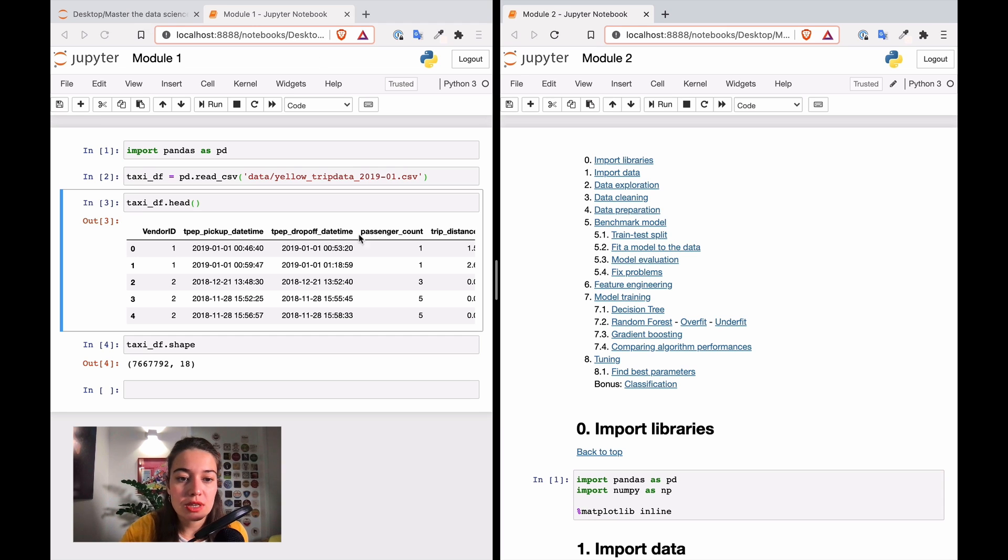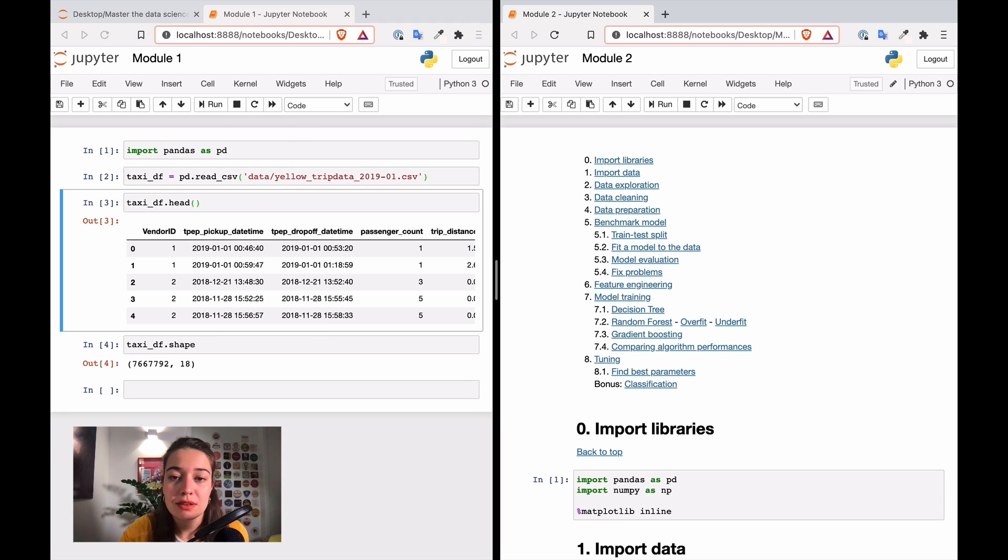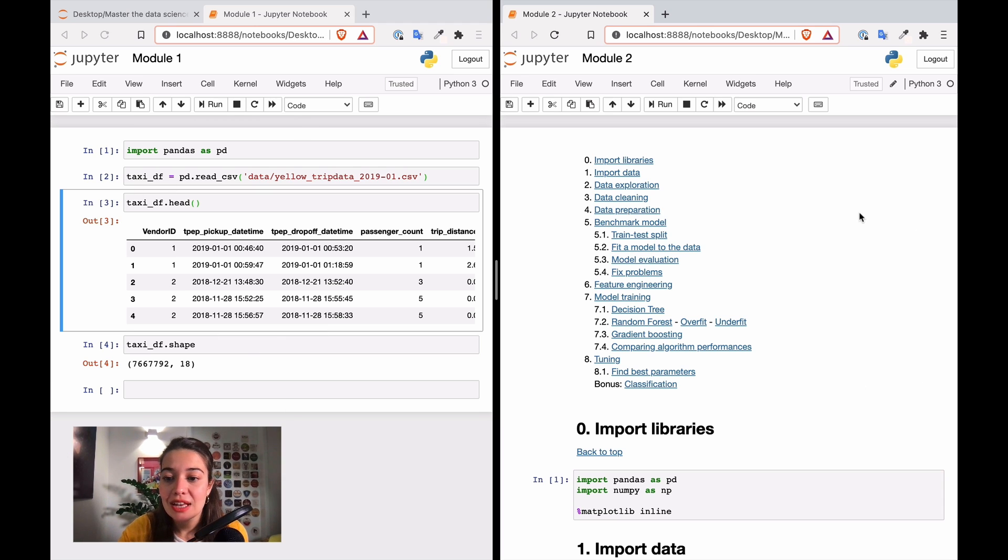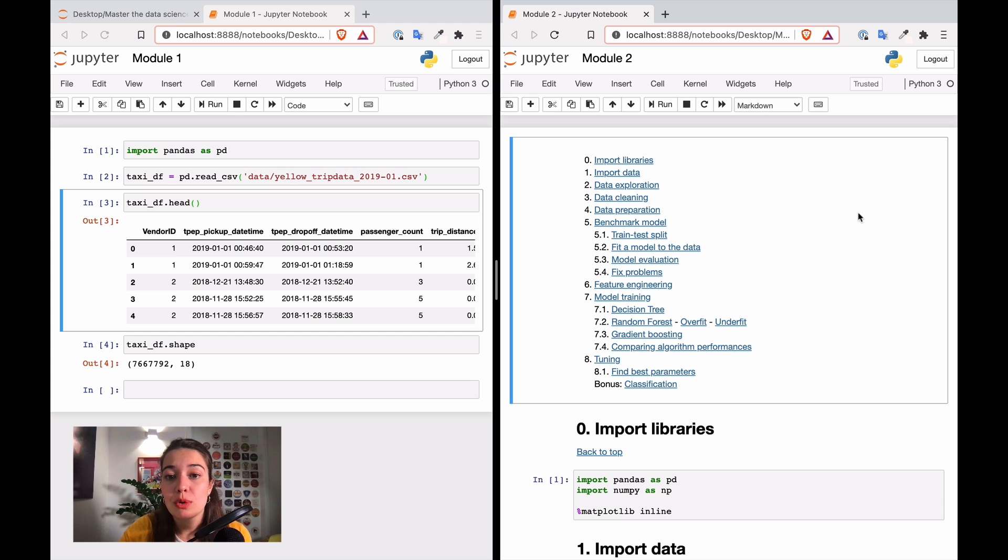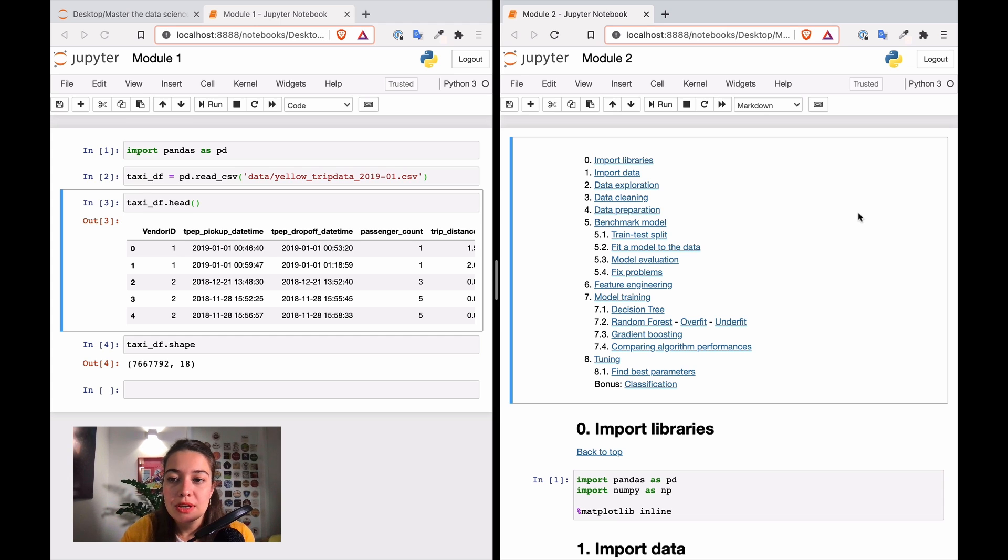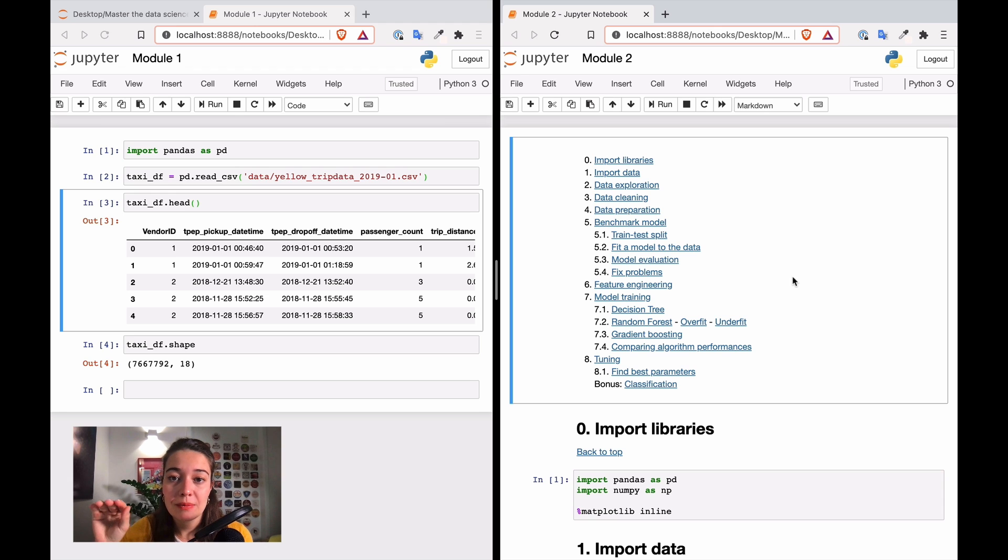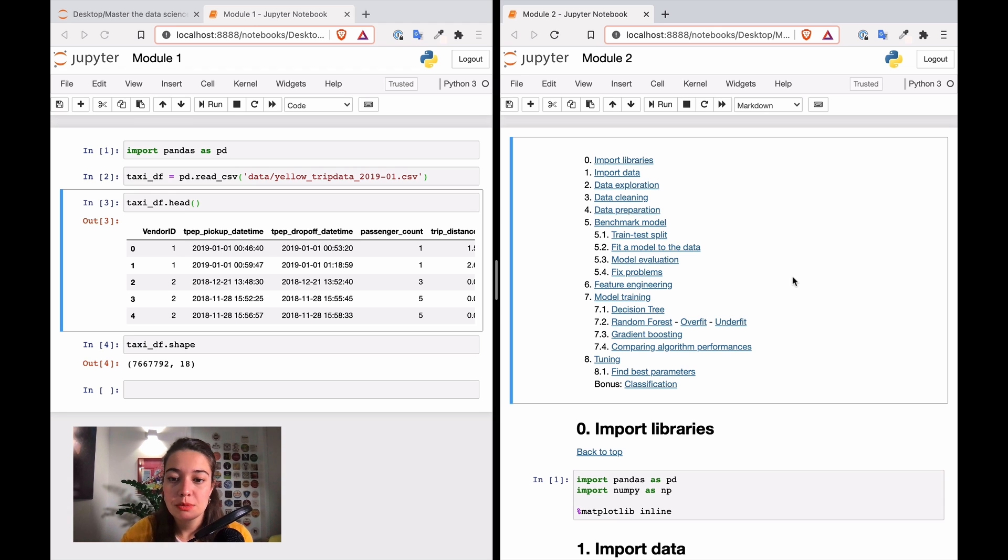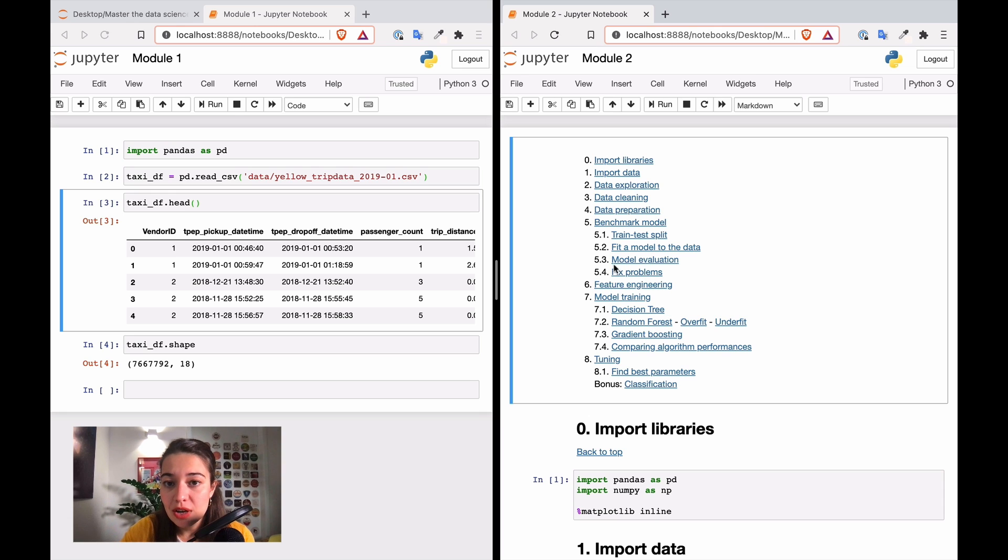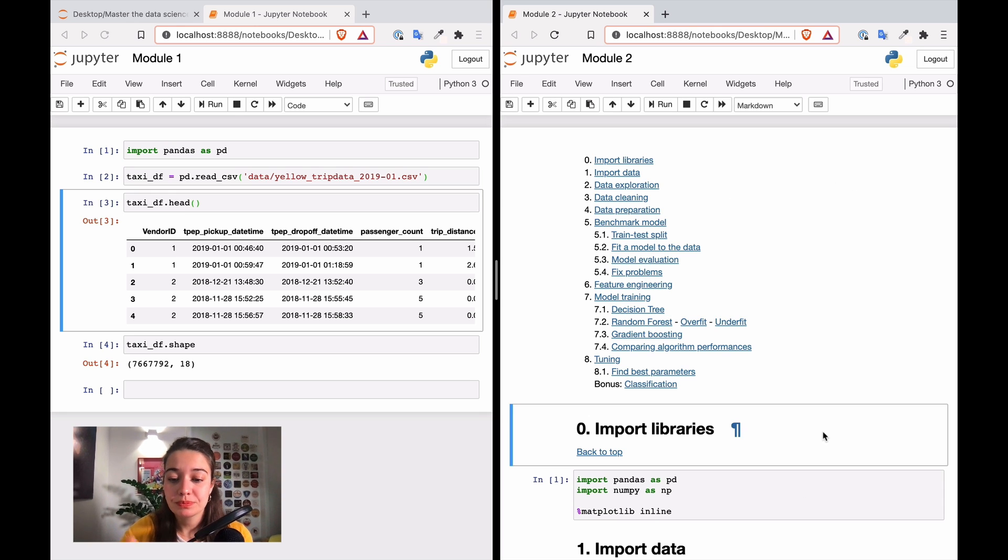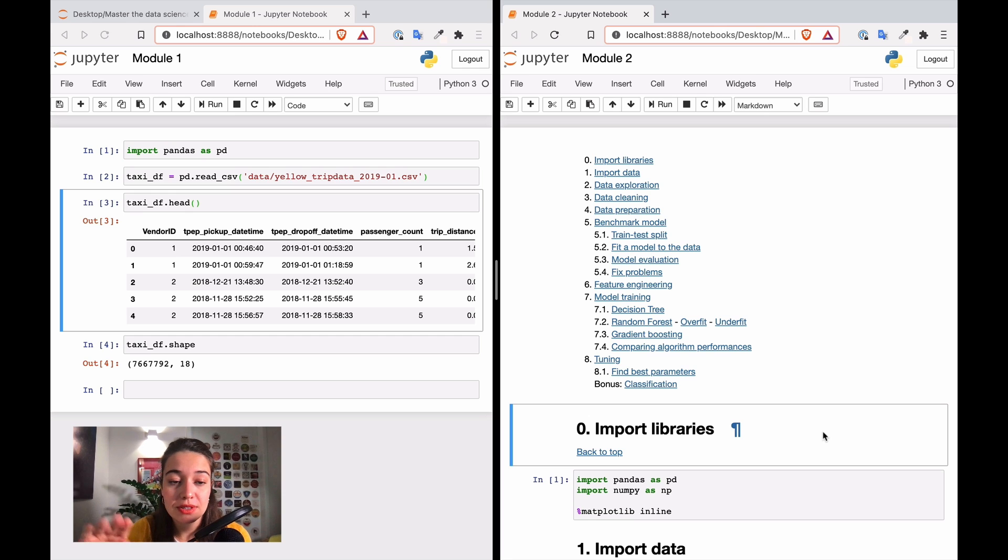The one you see here on the left side of the screen is the module 1 notebook that we did latest, and on the right side you see the module 2 notebook. What I did is I put everything in a data science skeleton, which has a table of contents and also the headlines for every different section.